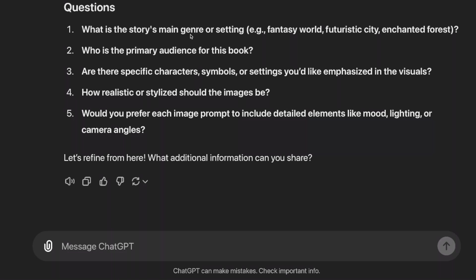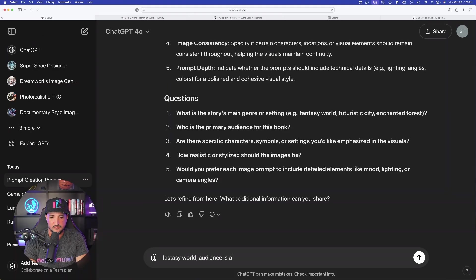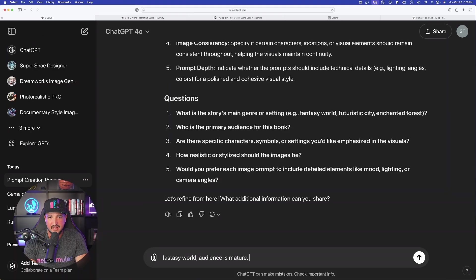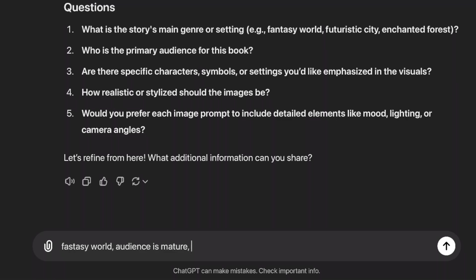But now here are the actual questions, and this is where you need to answer them to get the exact prompt that you want. What's the story's main genre? What's the audience? Quickly answer these questions. I'm going to say a fantasy world. Audience is mature. And I want cinematic and very photorealistic.